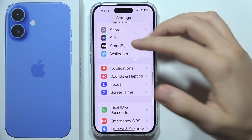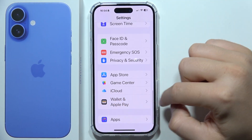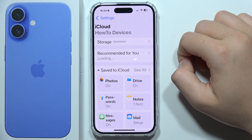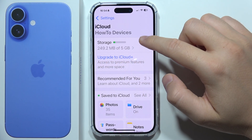Then you have to keep scrolling until you find iCloud, which is located right here. Click on the storage.